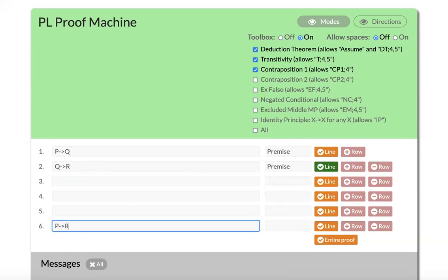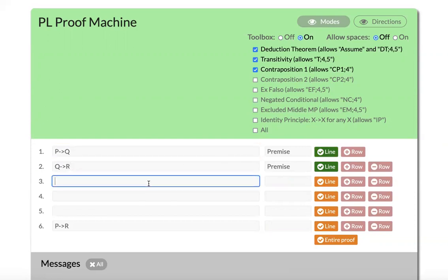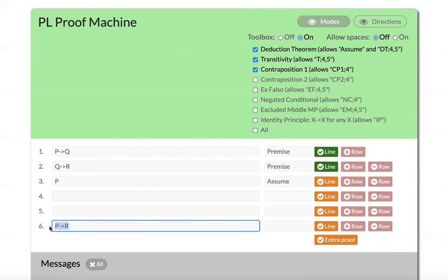So how does this work in Sider's system? Well, we first need to use the deduction theorem to prove this, or at least this makes it infinitely easier. So I need to first assume P, and then I'm going to use the deduction theorem after I've proven R to get my final conclusion.